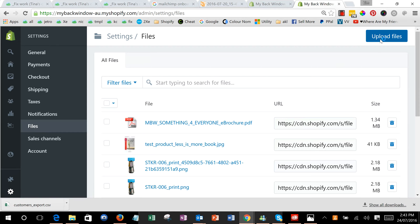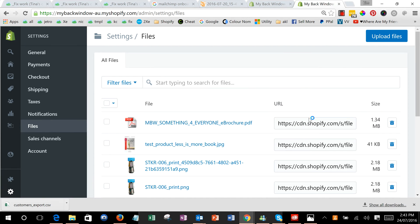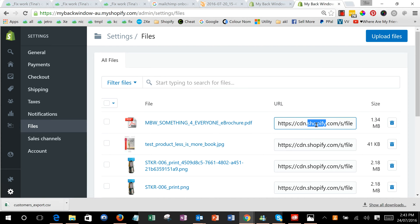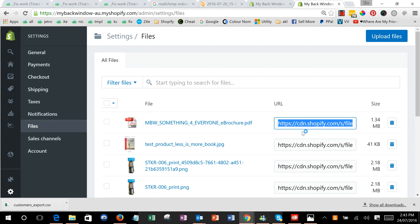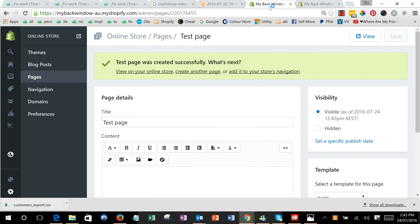We can either upload a file or you've obviously got something here, so we would copy the link, control C or just copy, and then we go back to the page or wherever you want it added.